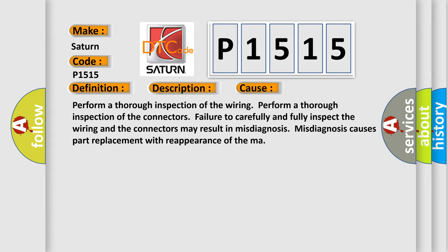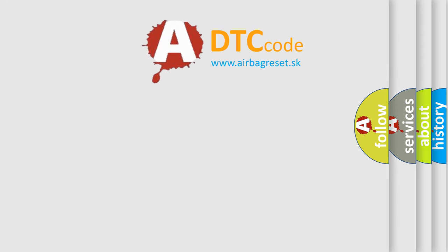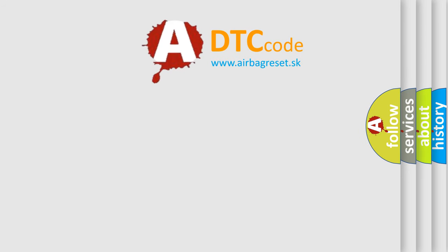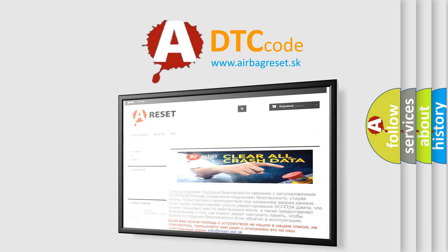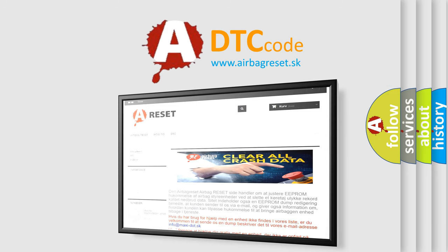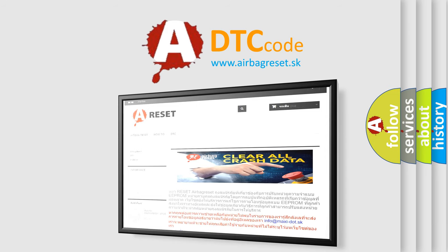The airbag reset website aims to provide information in 52 languages. Thank you for your attention and stay tuned for the next video.